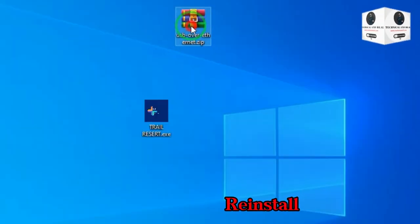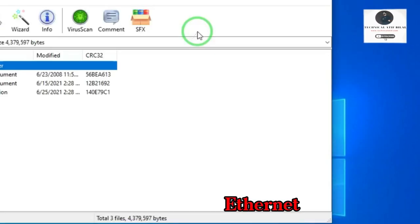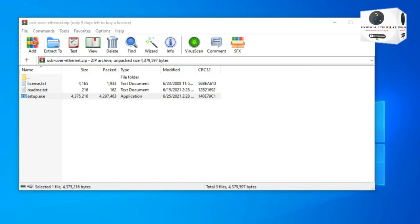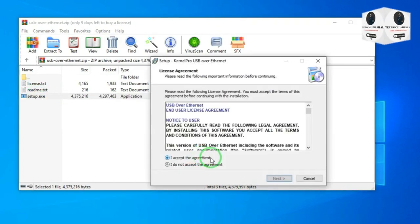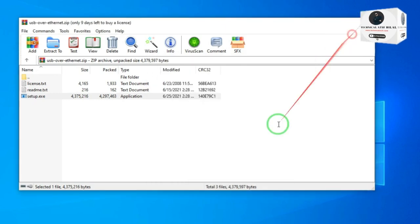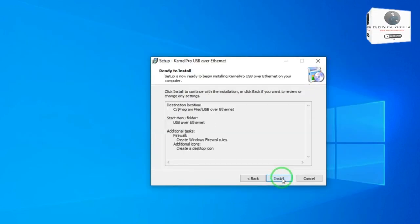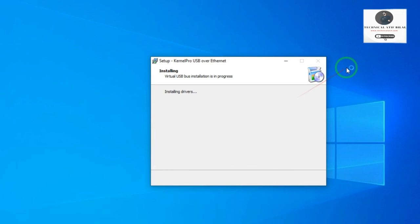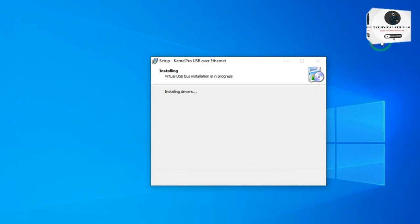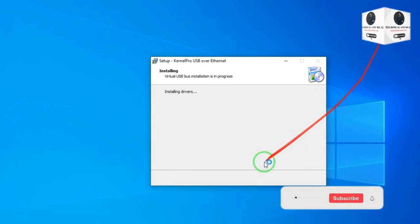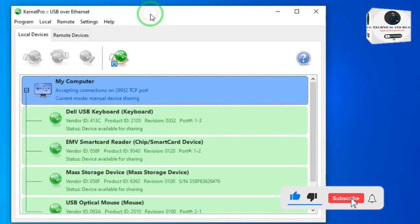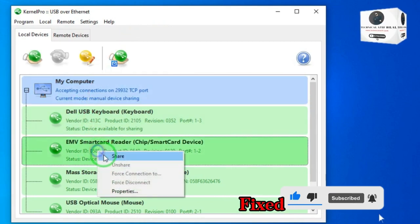Now reinstall the software USB over Ethernet. Now it is working and sharing is fixed.